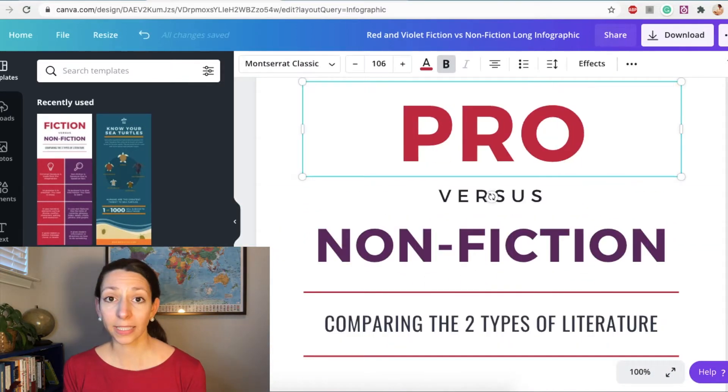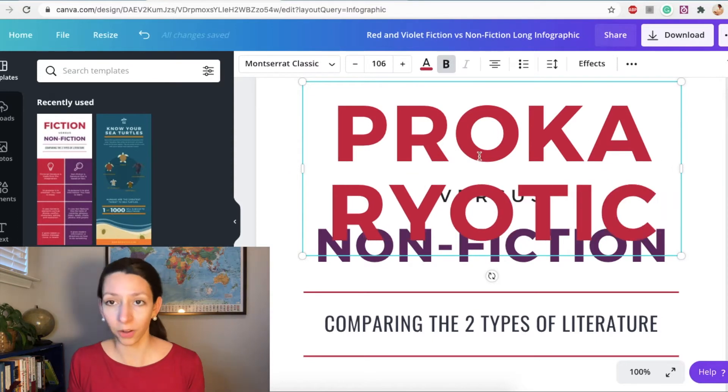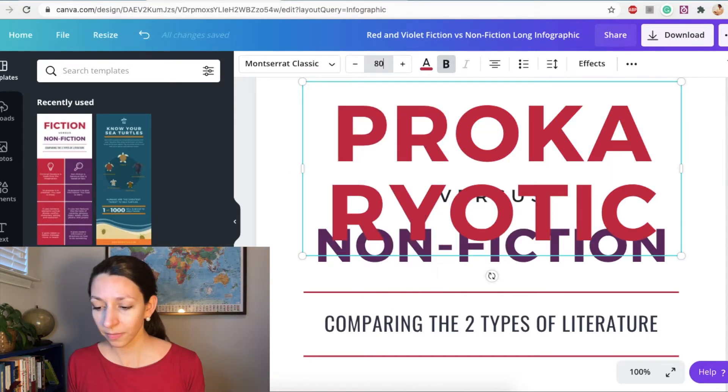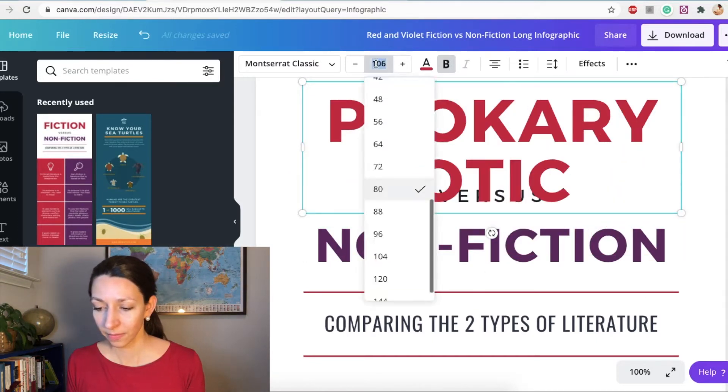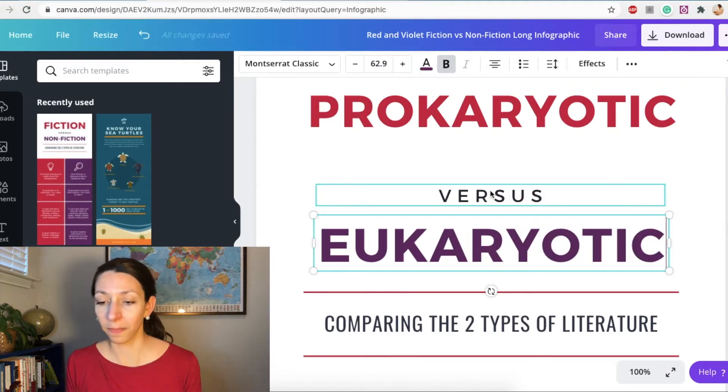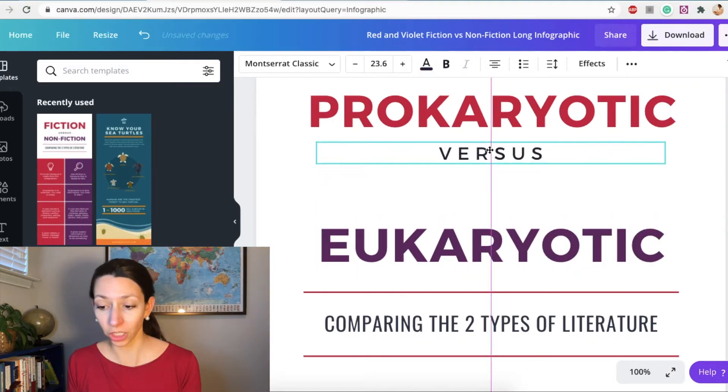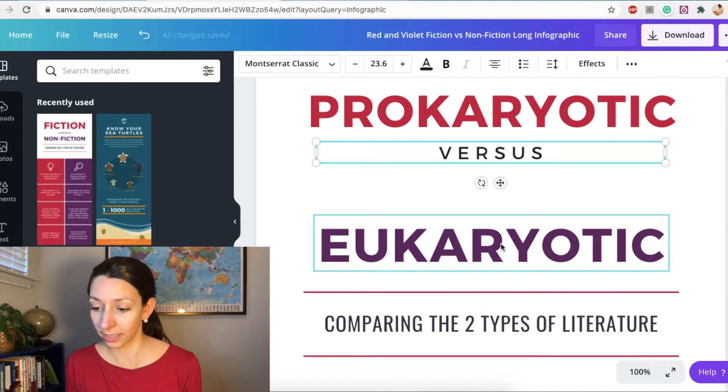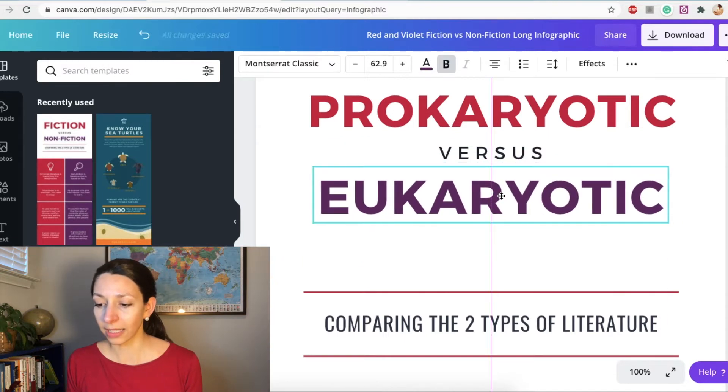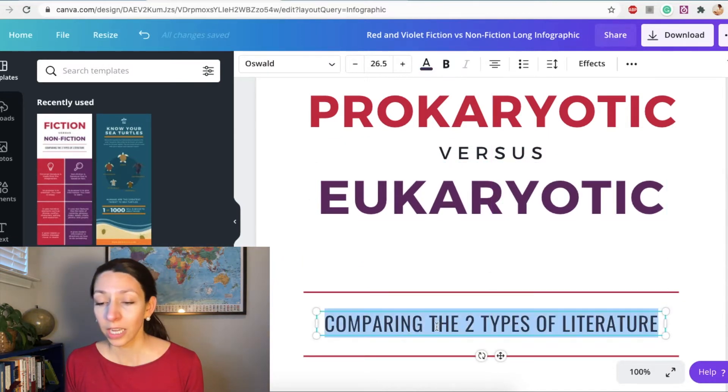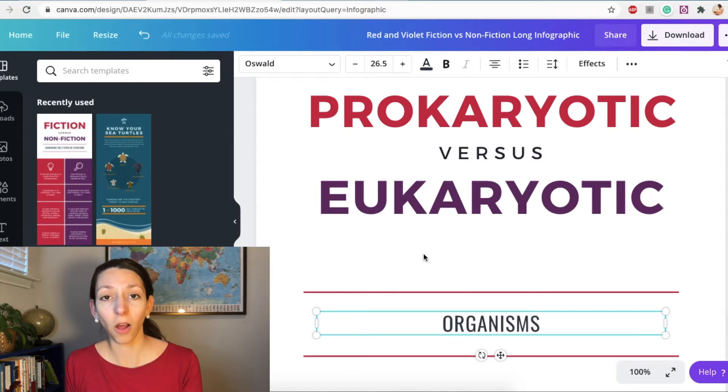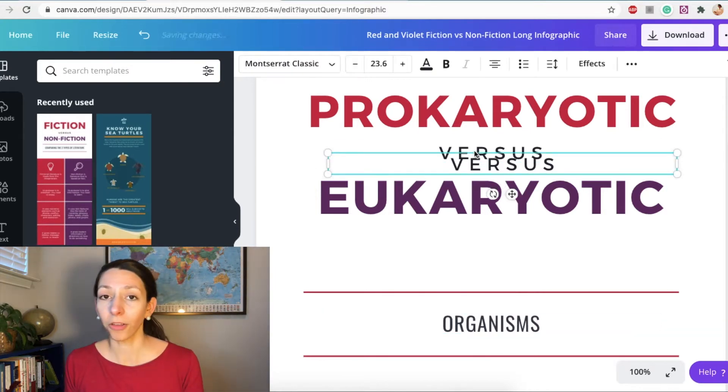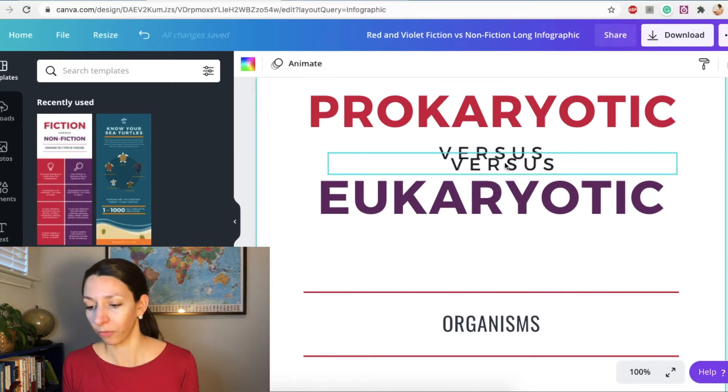So like I said, I'm comparing prokaryotic versus eukaryotic organisms here. It's easy for me to resize the text either by dragging the box that the text is on or by changing the font size itself. I can also use these guidelines to help me center and arrange the objects that I want. It's a really good practice in infographics to align all of your text in one particular way or another and make it easy for the eye to follow and read.